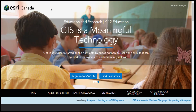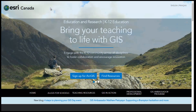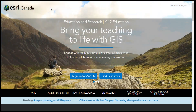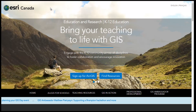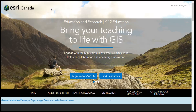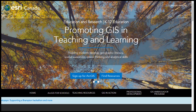At ESRI Canada, we support educators kindergarten through to grade 12 in using GIS in their teaching. There are several ways that we facilitate this: technical support, professional development, and teaching resources. Our website, k-12.esri.ca, is a good place to start your GIS journey.